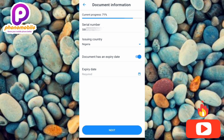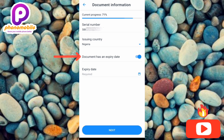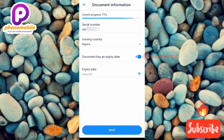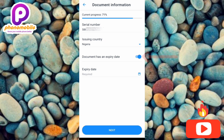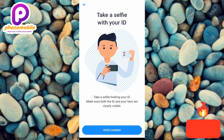Review your document information — check that the serial number of your ID card and issuing country are correct. If your document has an expiry date, toggle that option on; if not, toggle it off. A national ID card typically has no expiry date, while a driver's license usually does. Once confirmed, tap Next.